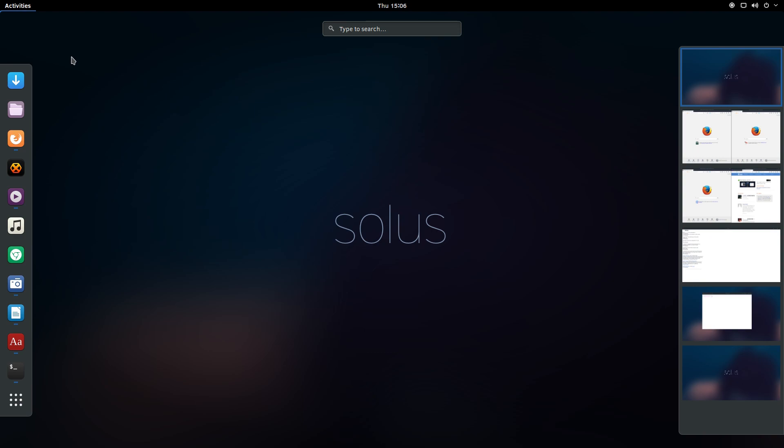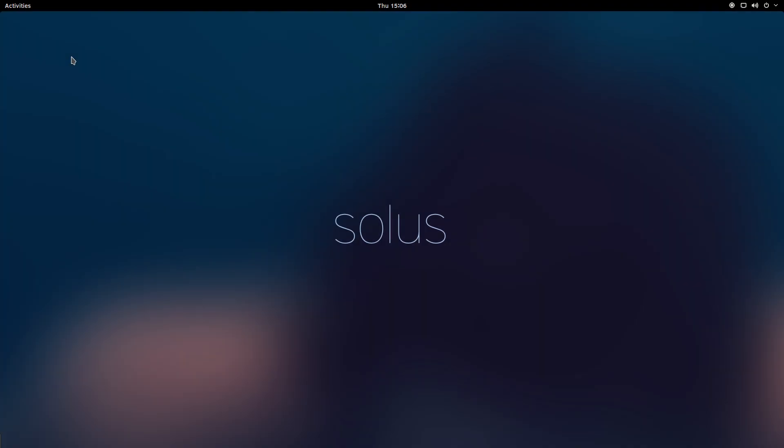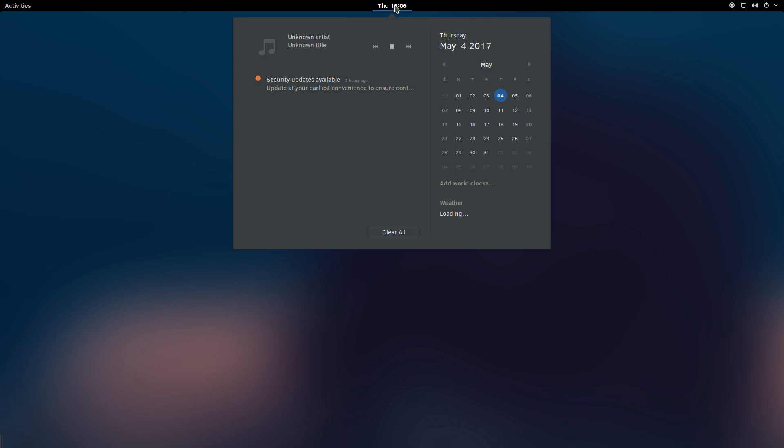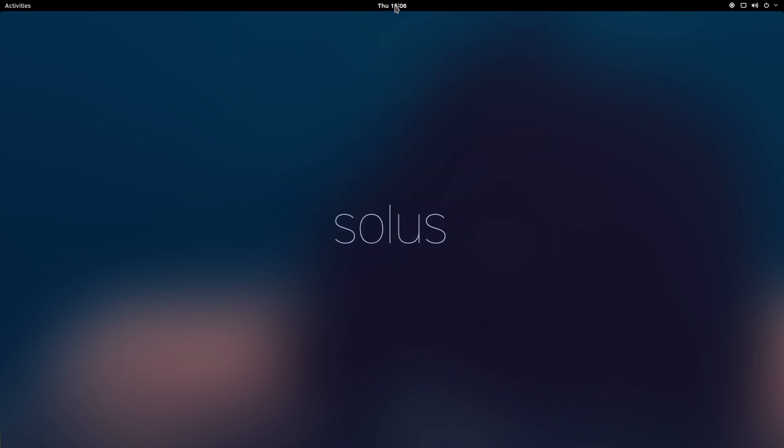I'll talk more about the overview in just a second. In the middle of the top panel, we have our clock, and by clicking it we reveal our calendar, notifications, weather, and any world clocks that you have configured. You can also activate this viewing mode by pressing the Super+V keys.